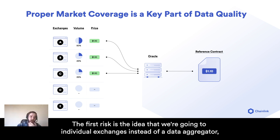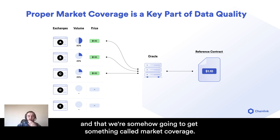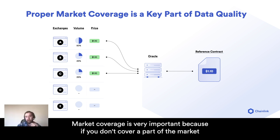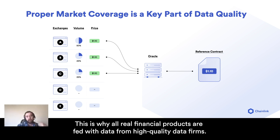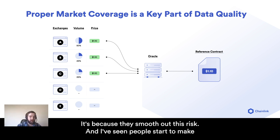The first risk is the idea that we're going to go to individual exchanges instead of a data aggregator, and that we're somehow going to get something called market coverage. Market coverage is very important because if you don't cover a part of the market where volume suddenly shifts to, you're suddenly not getting an accurate price. This is why all real financial products are fed with data from high quality data firms — because they smooth out this risk.